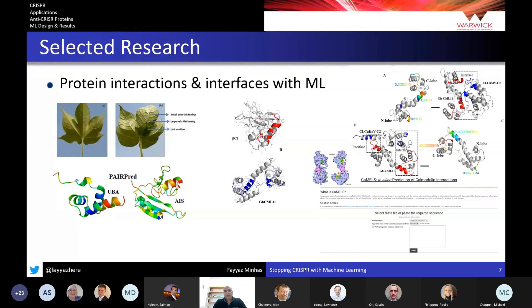We have a method called CAMELS, state-of-the-art for predicting protein interactions and interfaces for a protein called calmodulin, and another method called PAIRPRED for generic proteins. We tested these in the wet lab on proteins involved in the infection of cotton with cotton leaf curl virus, which is a big problem in Pakistan. The predictions of protein interaction partners and interfaces were validated and found to be correct.